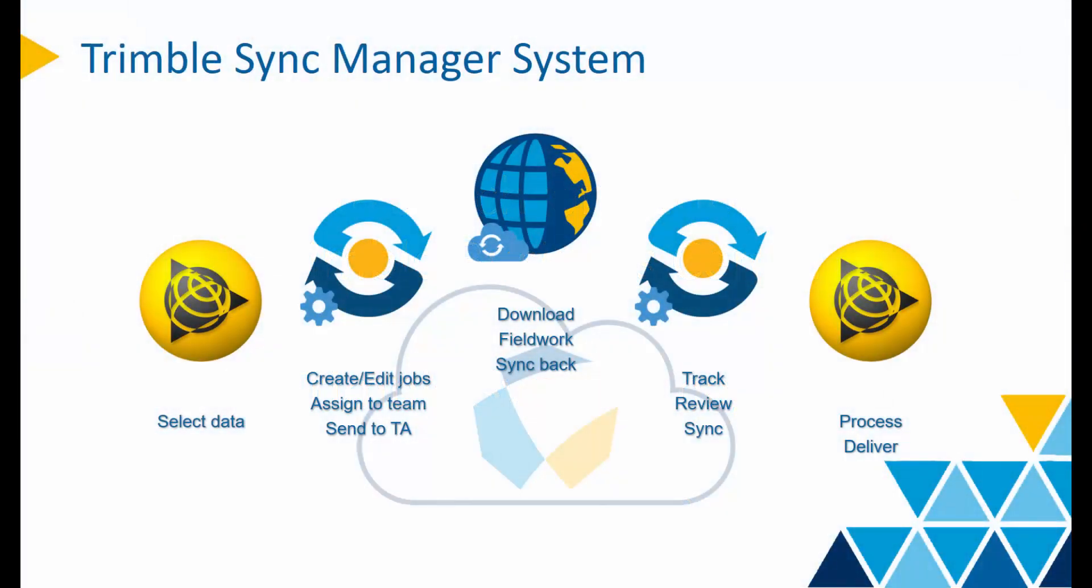Most TBC users are Trimble Access users as well because TBC and Access walk hand-in-hand to provide a true field-to-finish workflow. For these users, hopefully you included, we're always looking for a more seamless solution to simplify the data transfer procedure.